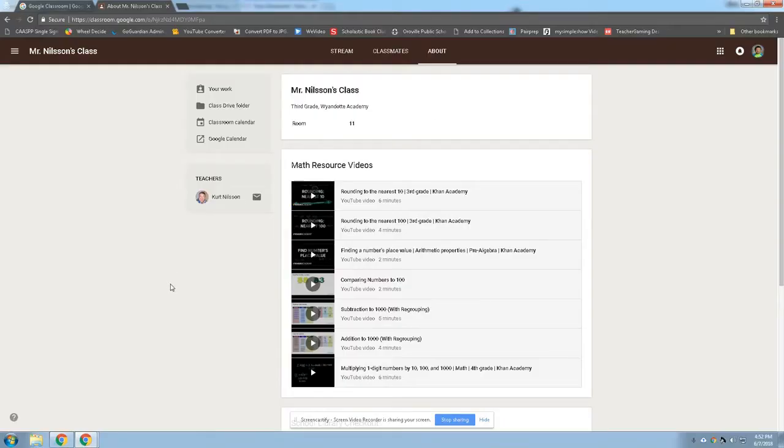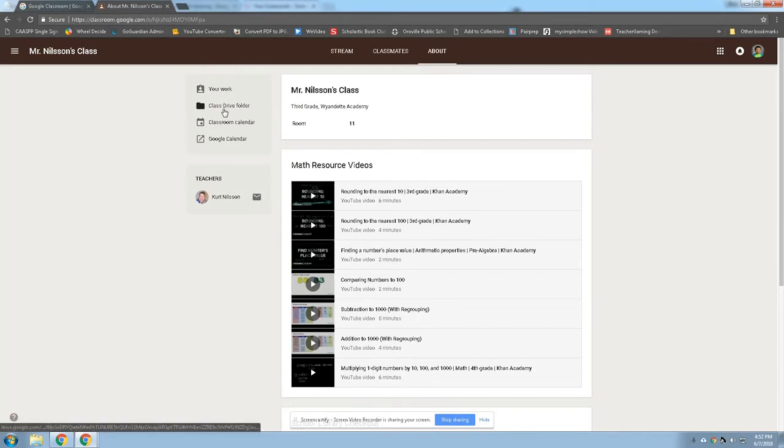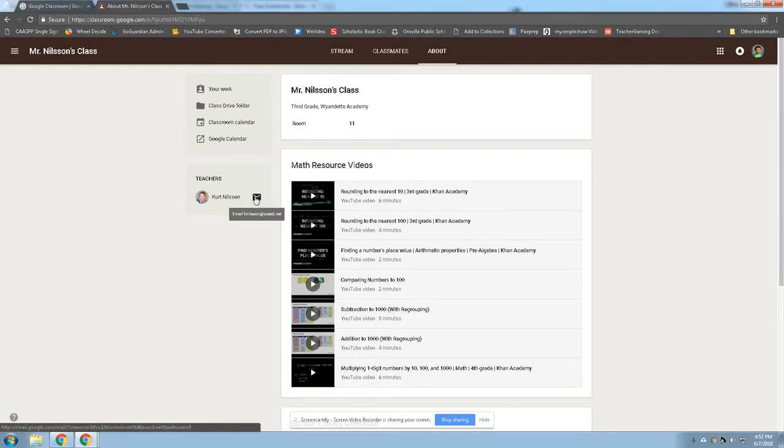Now that you're in the About tab, you can see right here on the left-hand side you have your work, Class Drive, Classroom, and then it gets to teacher. Do you see this envelope next to my name? If you click on it, it will open up.